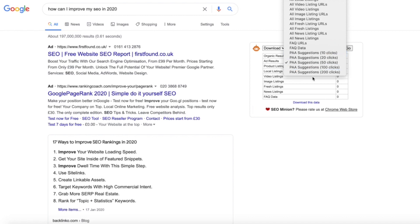These are actually going to download either the first 10 questions that are there through Google, first 20, 50, 100, or 200 and put them all in an Excel sheet for you. So it's really valuable information and it's really easy to actually do.